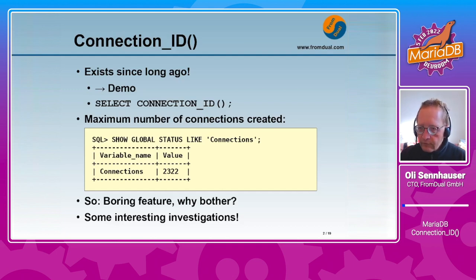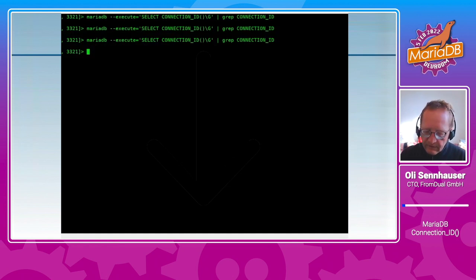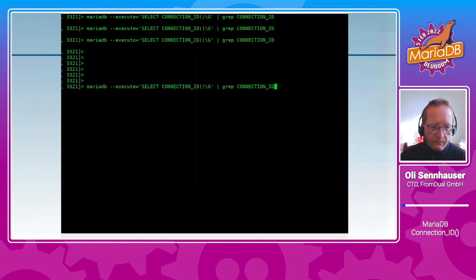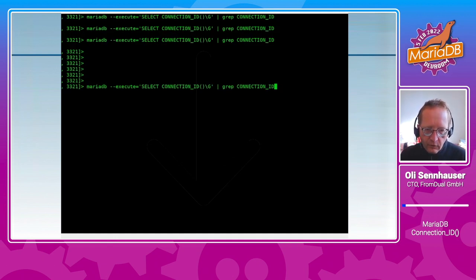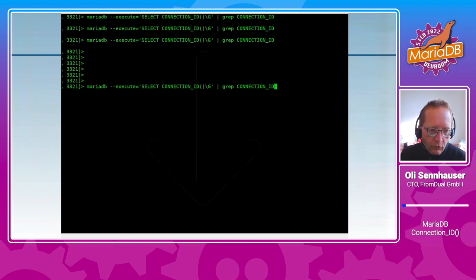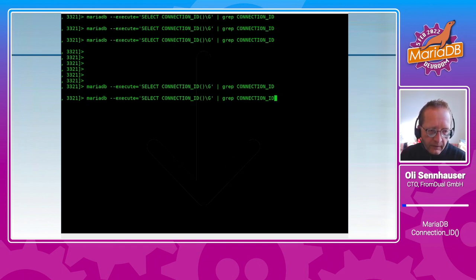Before we start, let's have a little demonstration. I'm here on the bash and I run the following command in the MariaDB client. I just do a SELECT connection_id() and you can see how connection ID behaves. Connection ID is 83.